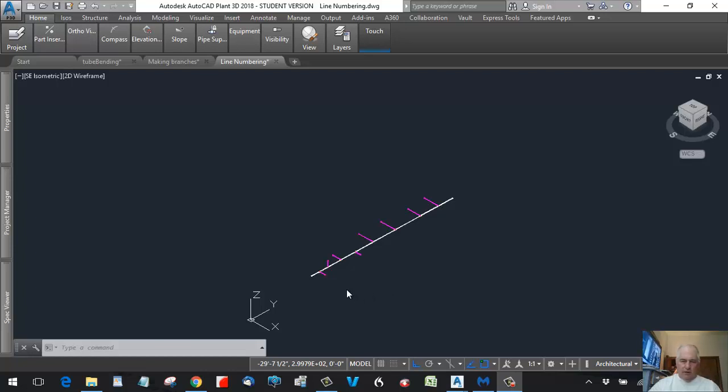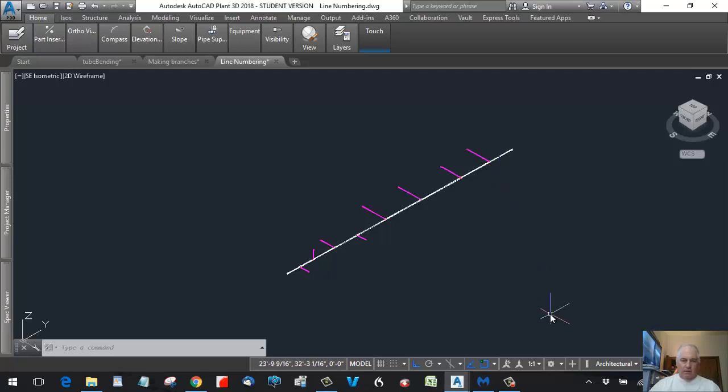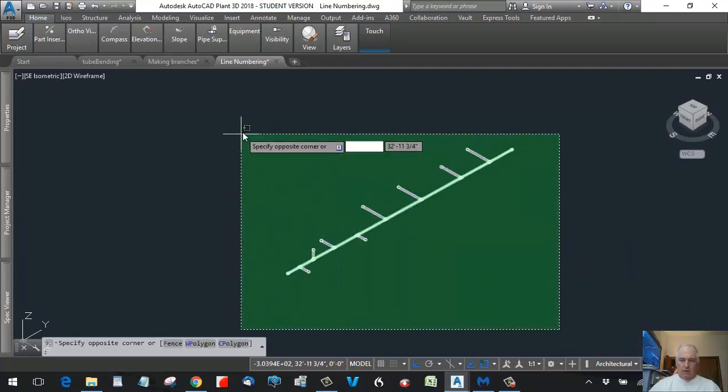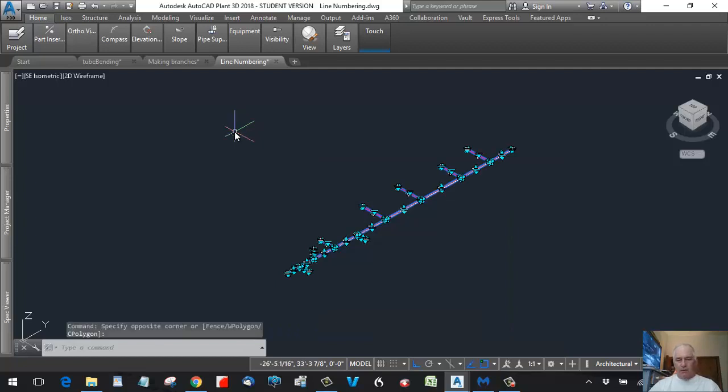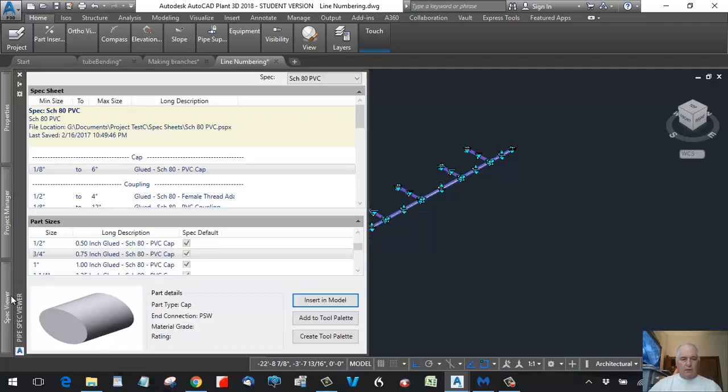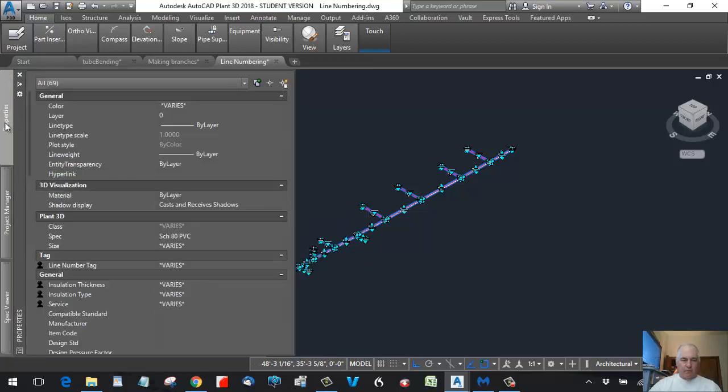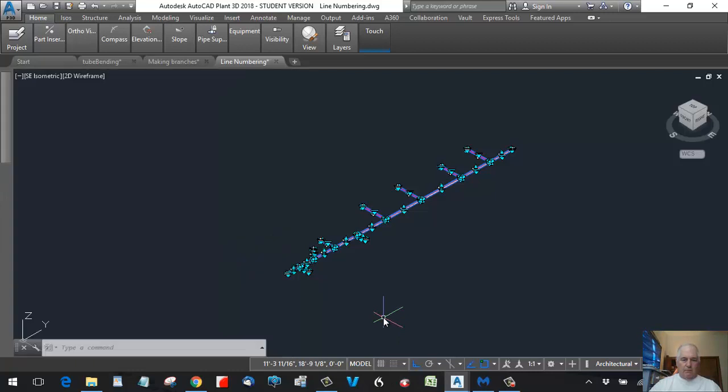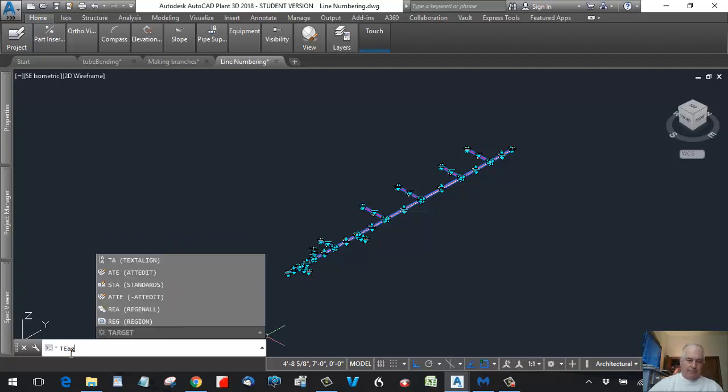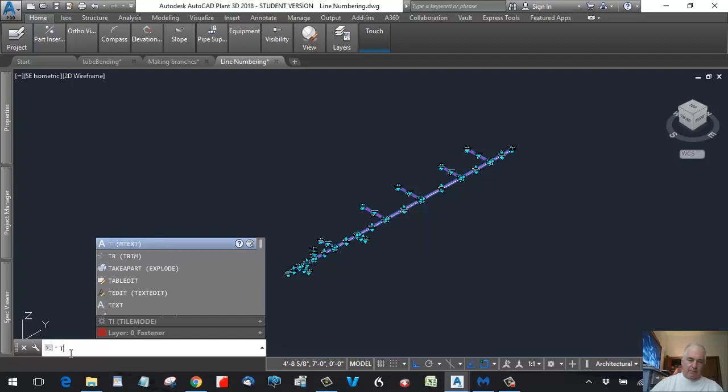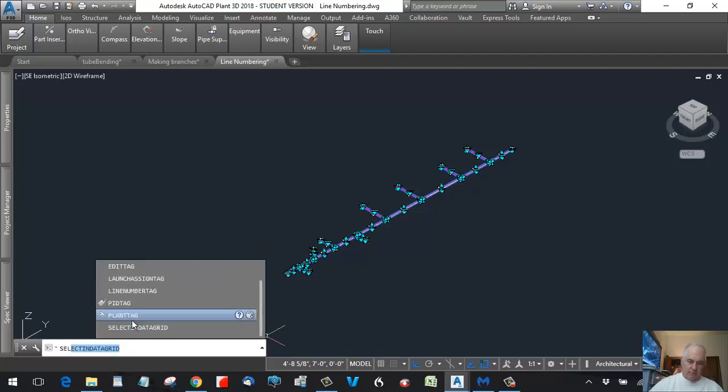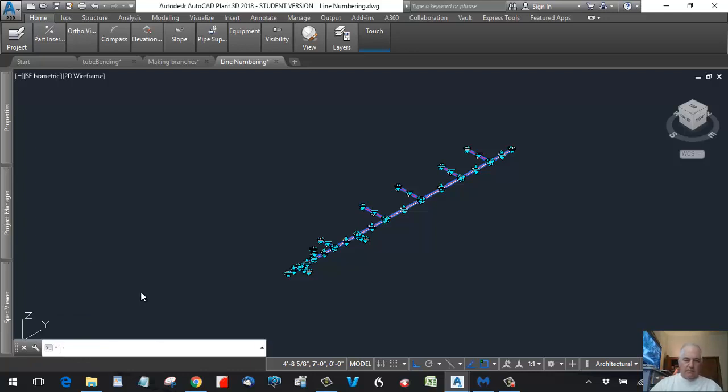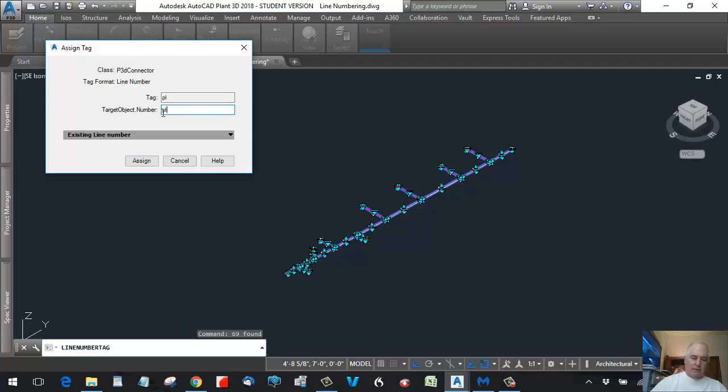Okay, we're going to try to go into a little bit of line numbering. Now we can take and select this whole line and then we can go into properties. Or we can even simply type tag, spell it right, line number tag, brings up this assigned tag, and let's call this Plastic 001.